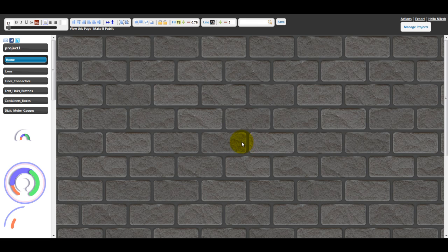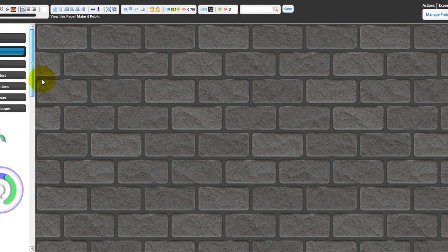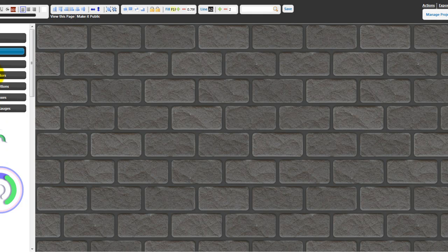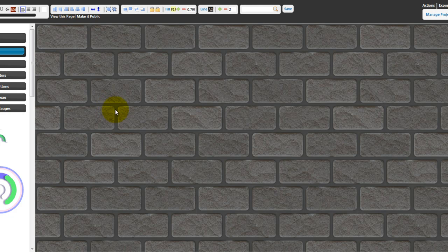You have unlimited visualization options, and all these visualization options are available as widgets that you see on the left-hand side. So you have gauges, charts, and all the different widgets. You can also bring information from any data source — a third-party website providing APIs, your own HTTP POST/GET protocol, or a live database using SQL queries.